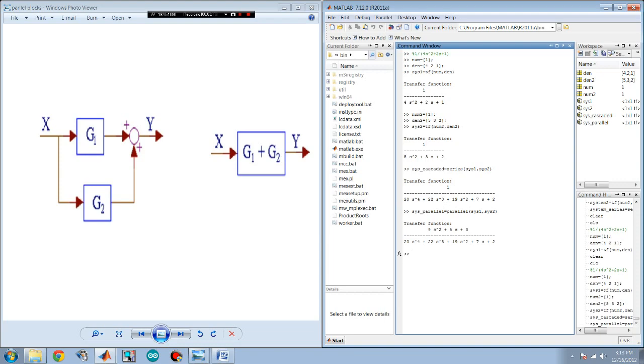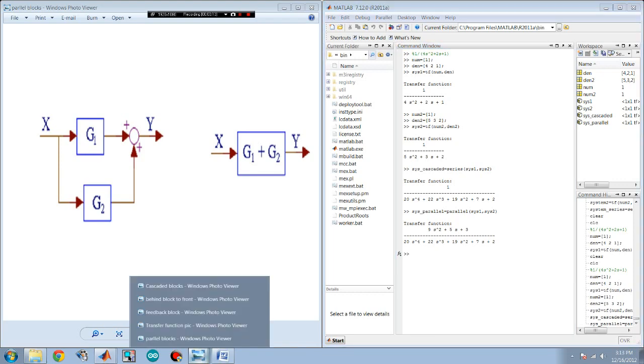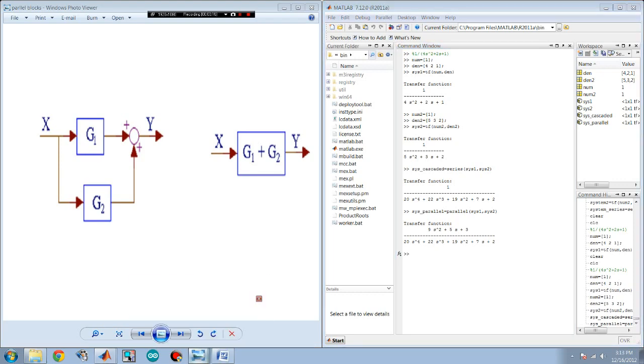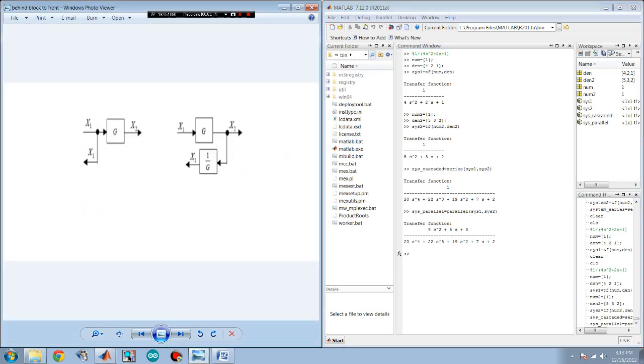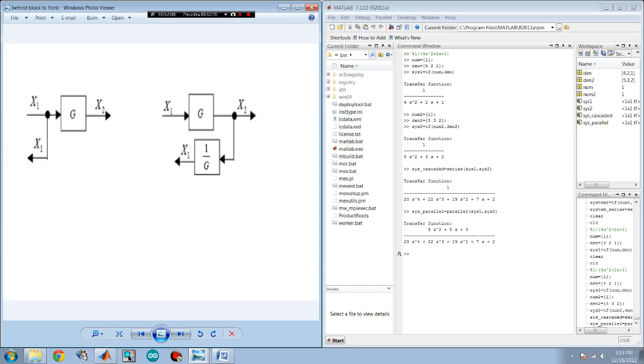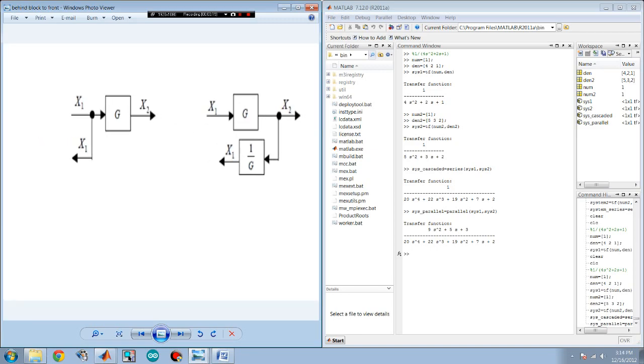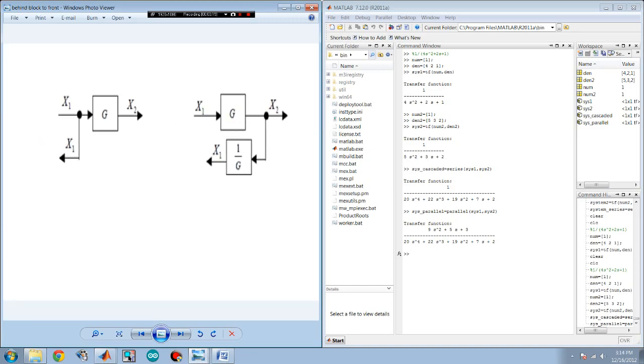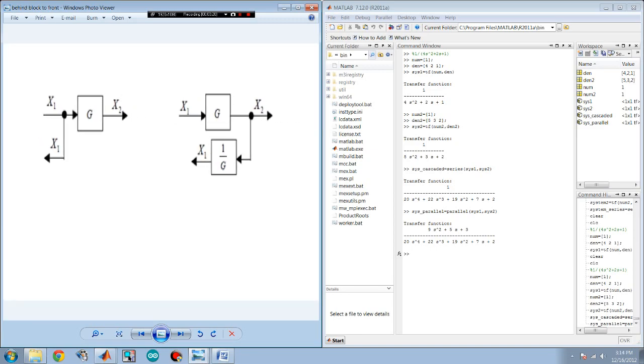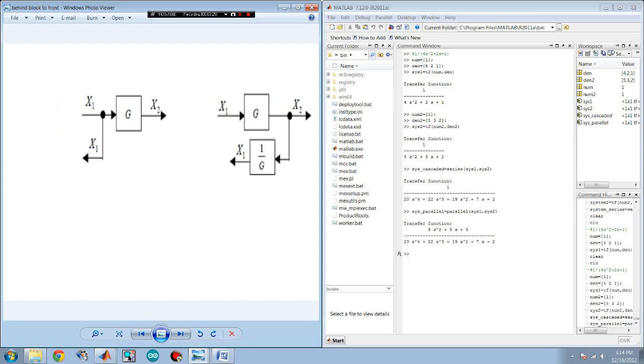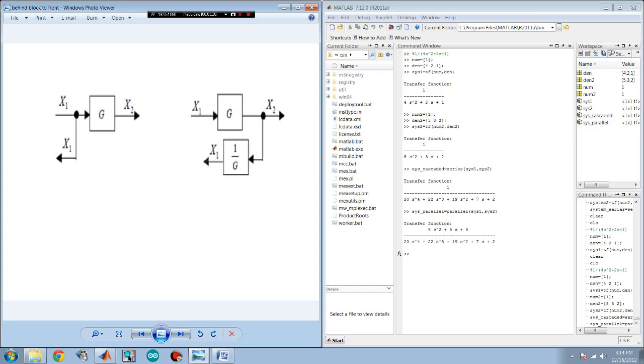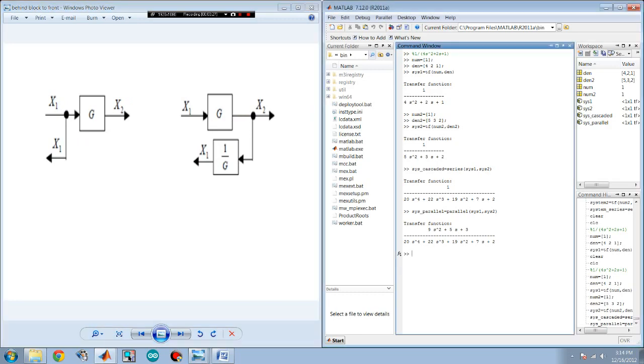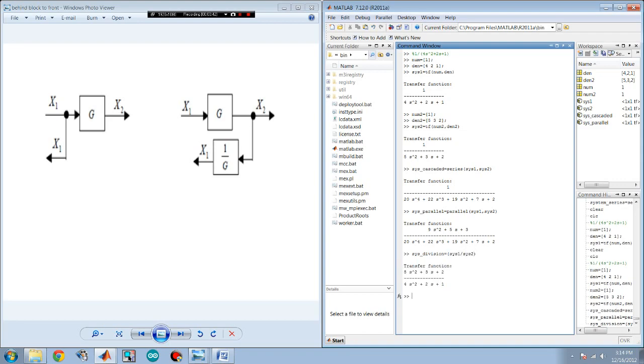Now, there's also this operation or block simplification. For this you have to use a division of two systems. On this one, on the first system, you can see it's just a line. So that's just unity. That just means one. So let's say sys division equals, you would just divide the two systems for this one. So it would be sys1 divided by sys2. And there it is.